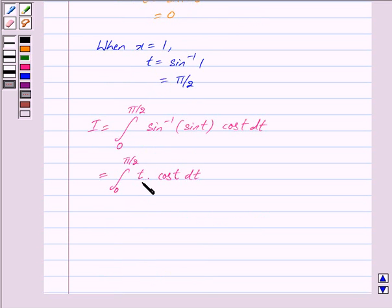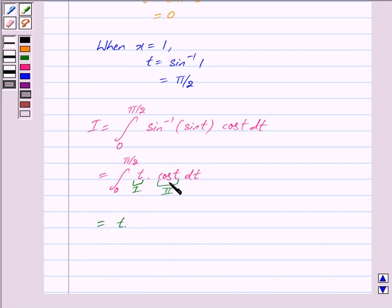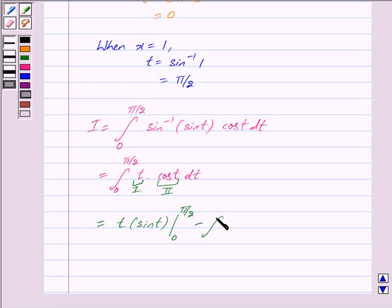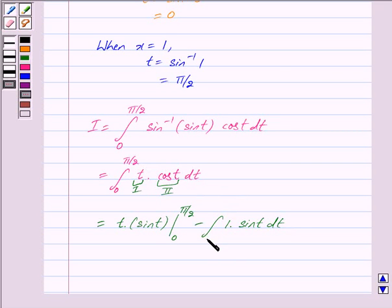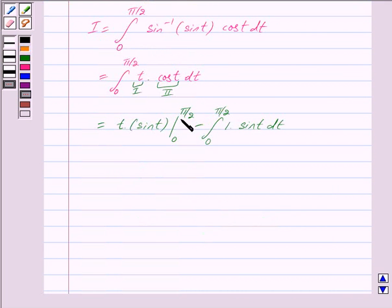Taking t as the first term and cos t as the second term and applying the integration by parts method, we get: first term t multiplied by the integration of the second term, that is integration of cos t which is equal to sin t. So we have t sin t with limit from 0 to pi by 2, minus the integral of the derivative of the first — derivative of t is 1 — multiplied by sin t dt, with limit from 0 to pi by 2.